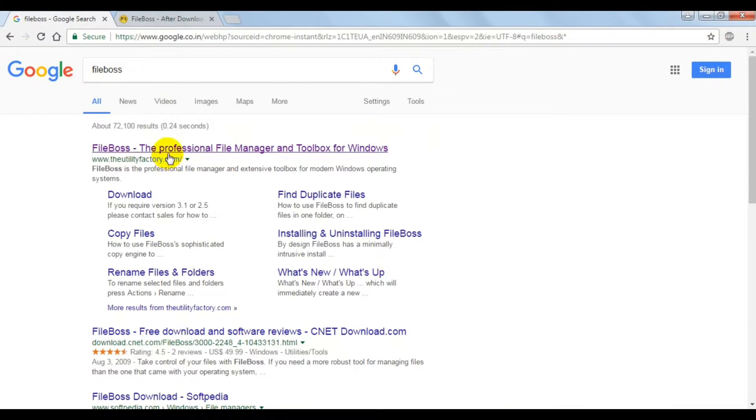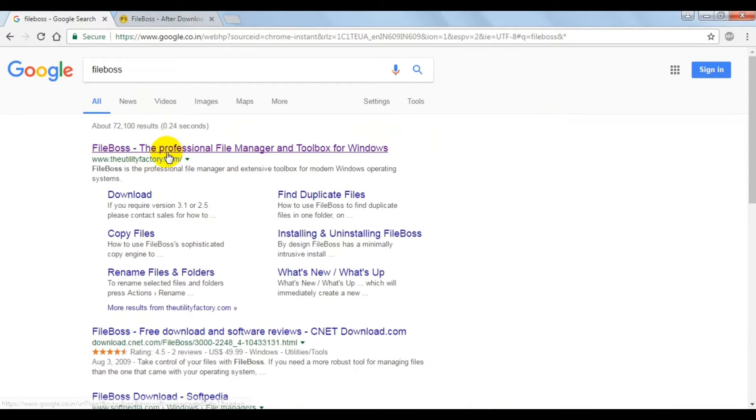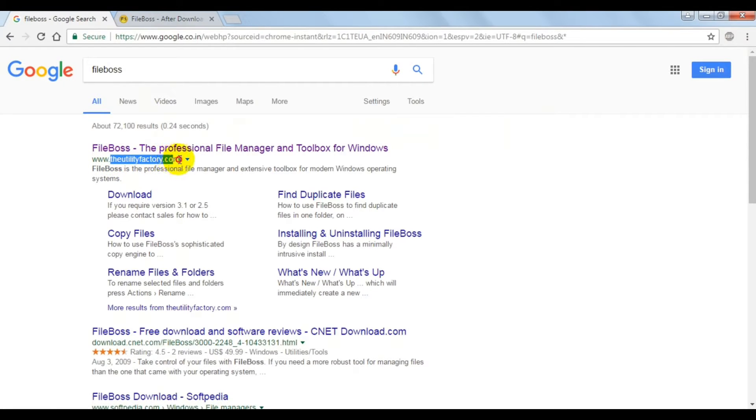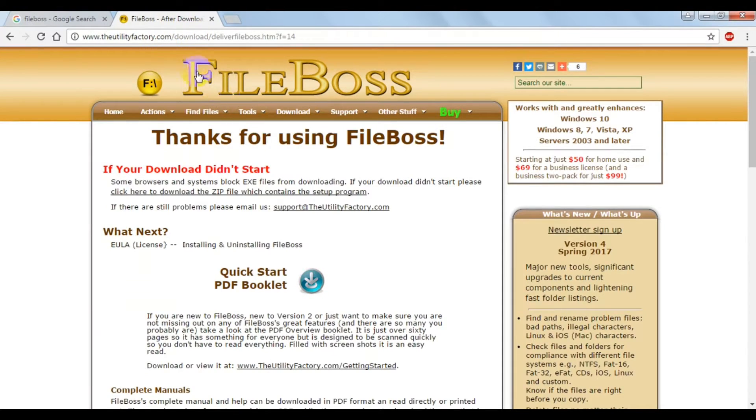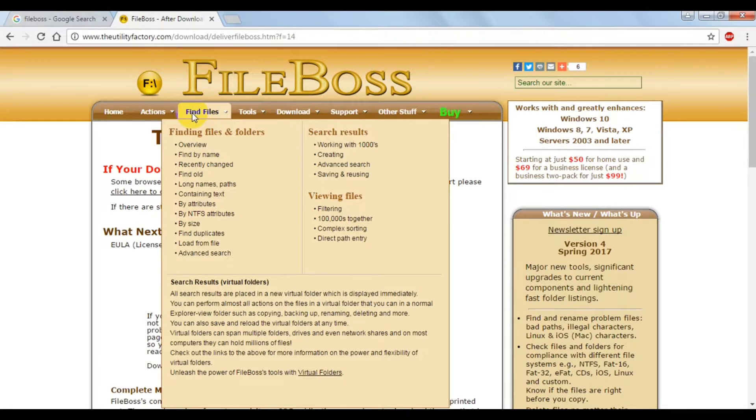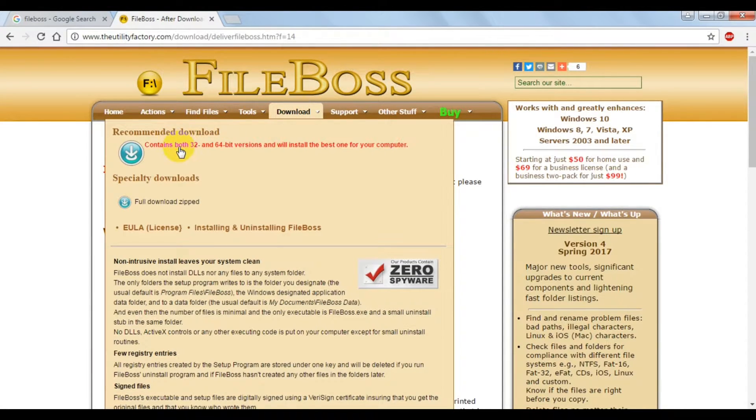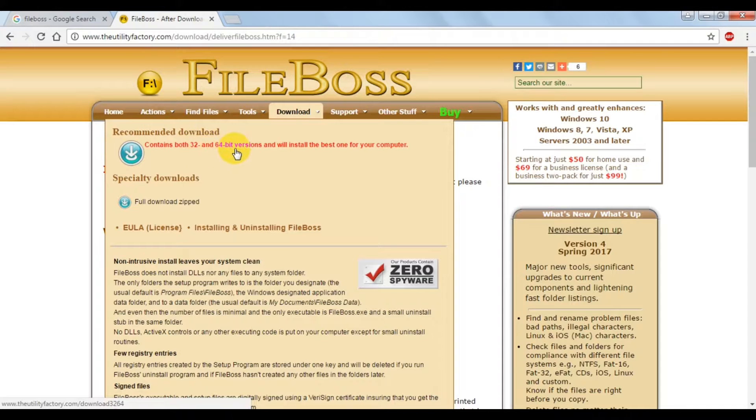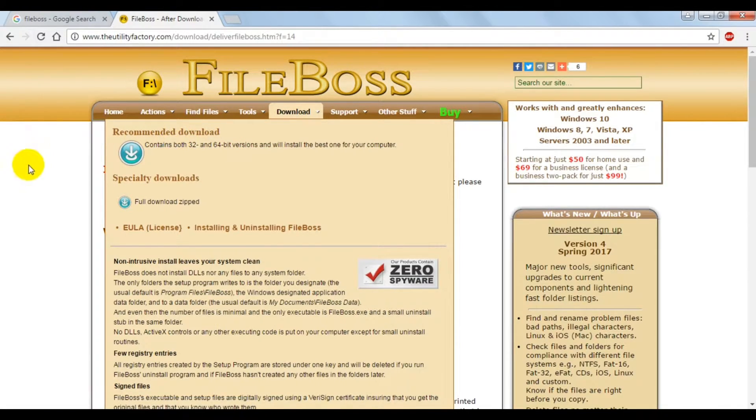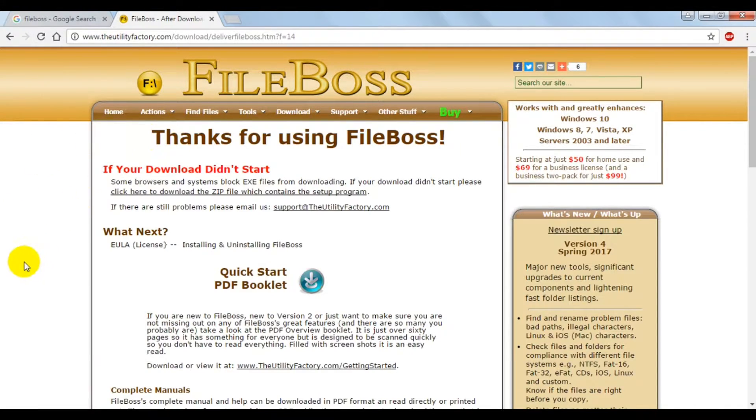We'll first go to Google. I've given the link in the description below to utilityfactory.com, which contains this software. Once you reach this website, go to the download section, click on this link, and download the software.